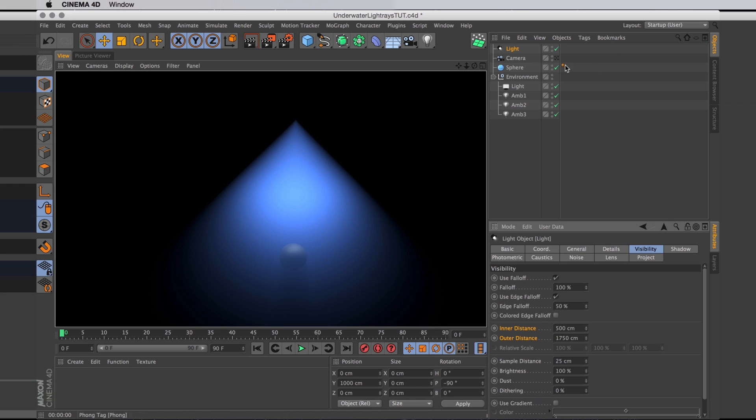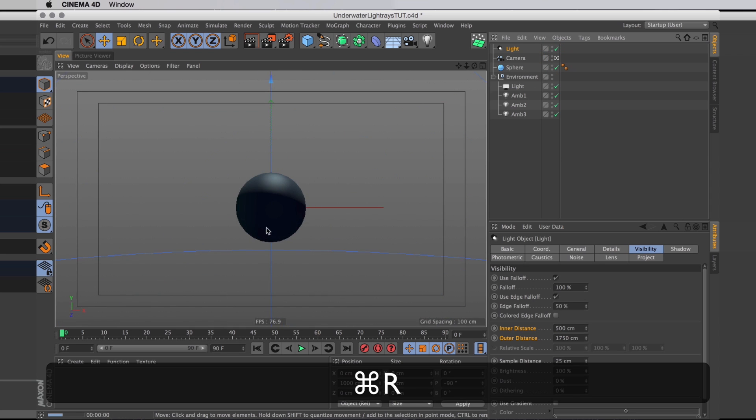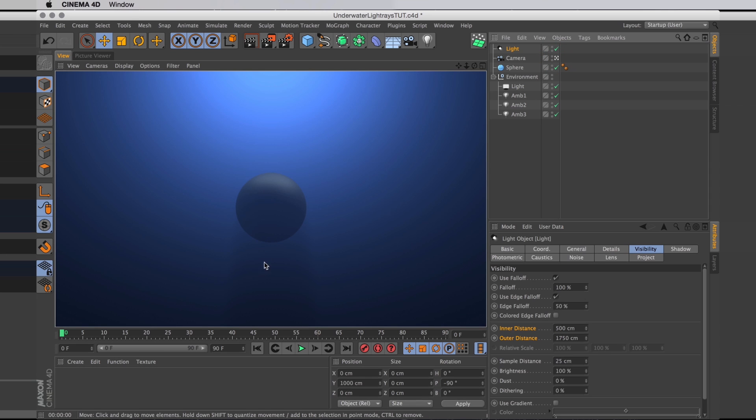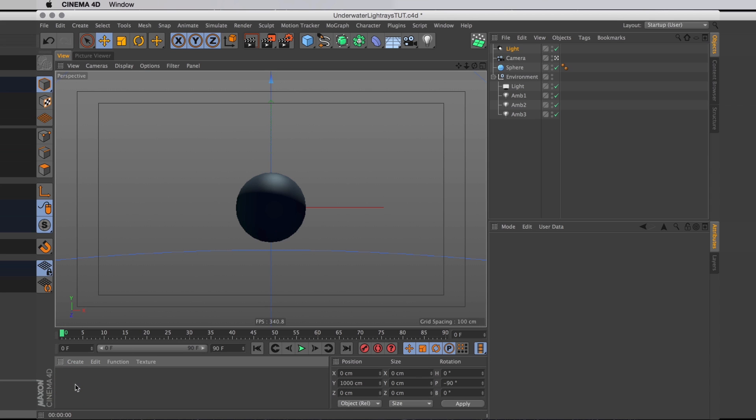So now the light cone is a little bit extended and we can start seeing the effects of the volumetric light with the ball casting shadows. But right now it just looks like it's on stage, doesn't quite look underwater. So I'm going to need to start with some materials.